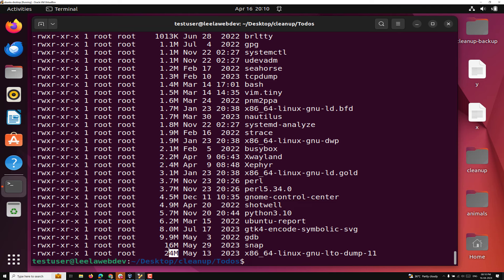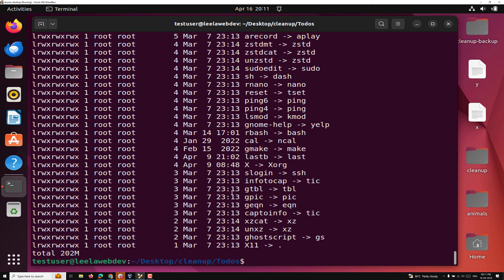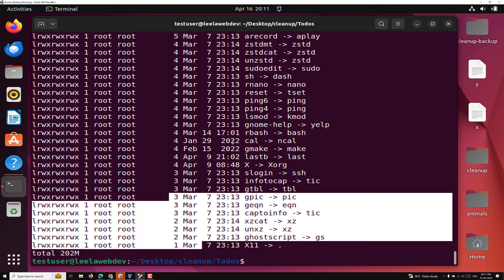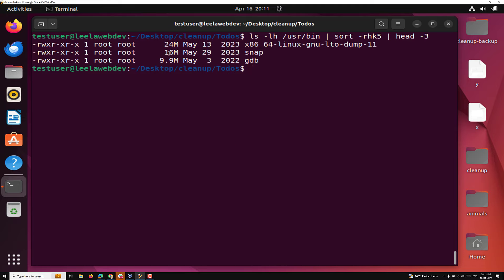But the last ones are getting at the bottom. What I want to do is reverse these, so I use `-r` — automatically the least memory occupied files go to the bottom and the maximum size comes at the top. Now what I want to do is take only the top three, using `head -3`. So these are the top 3 — 24, 16, 9.9 M — these are the top memory size files.